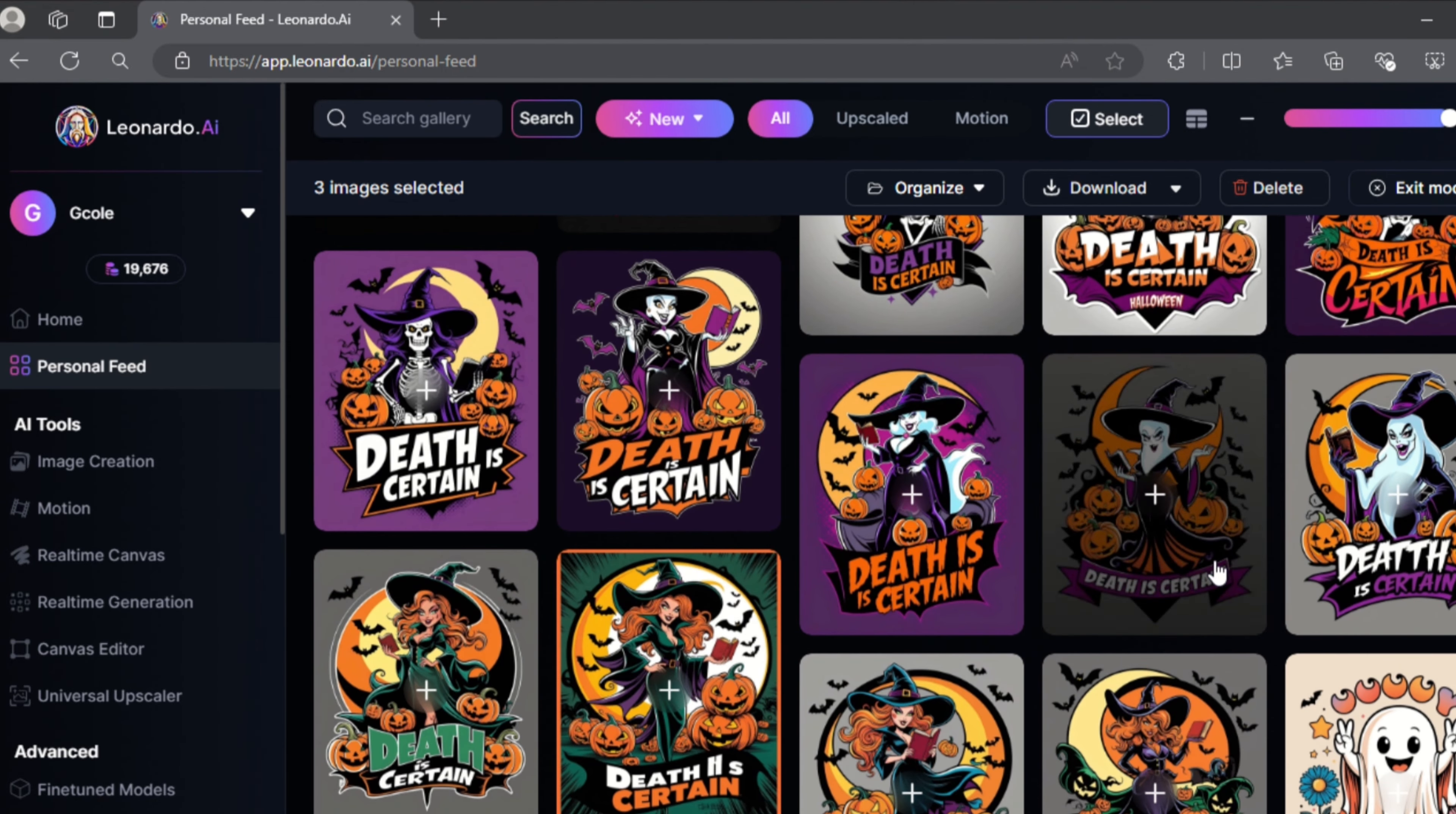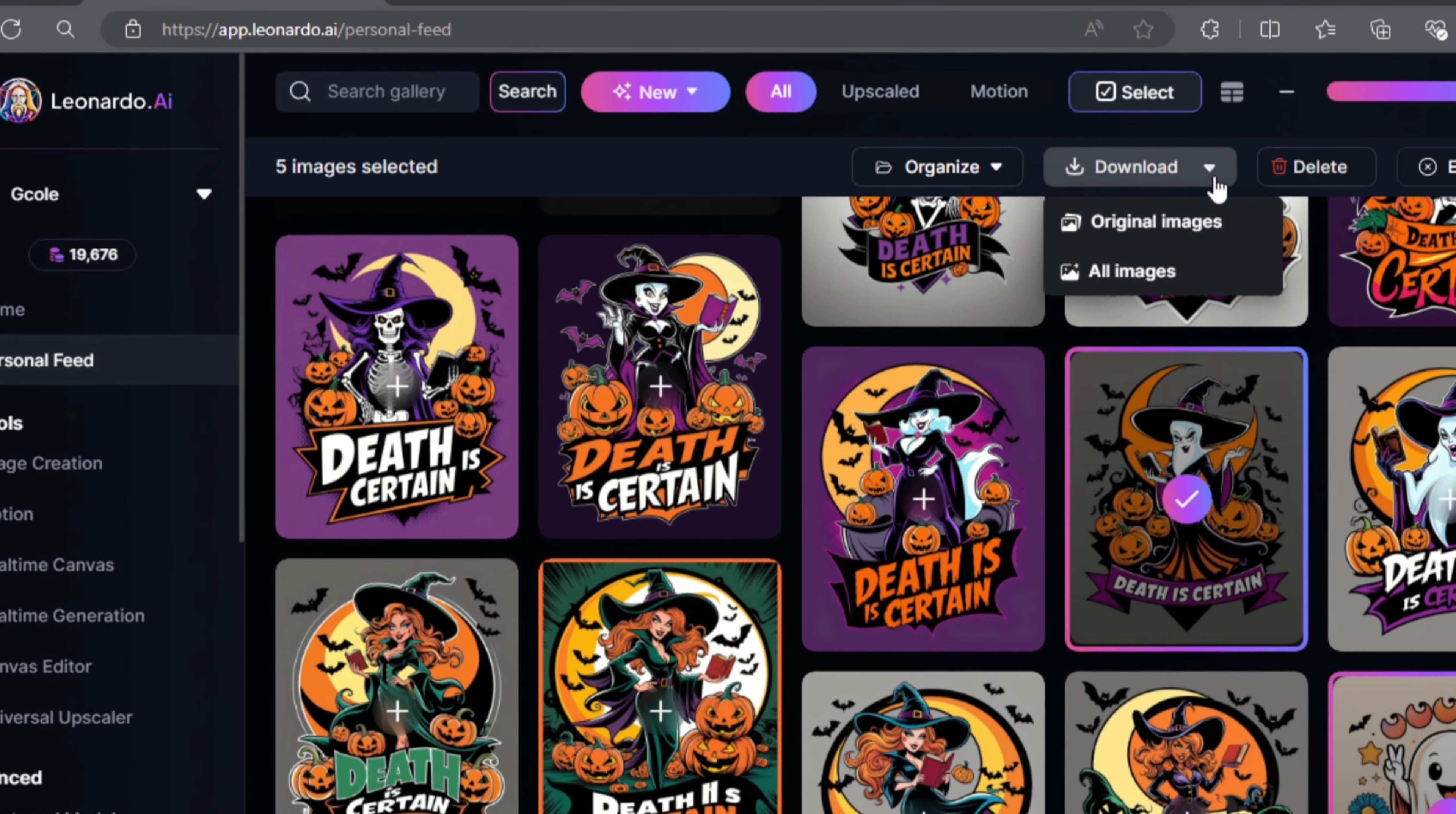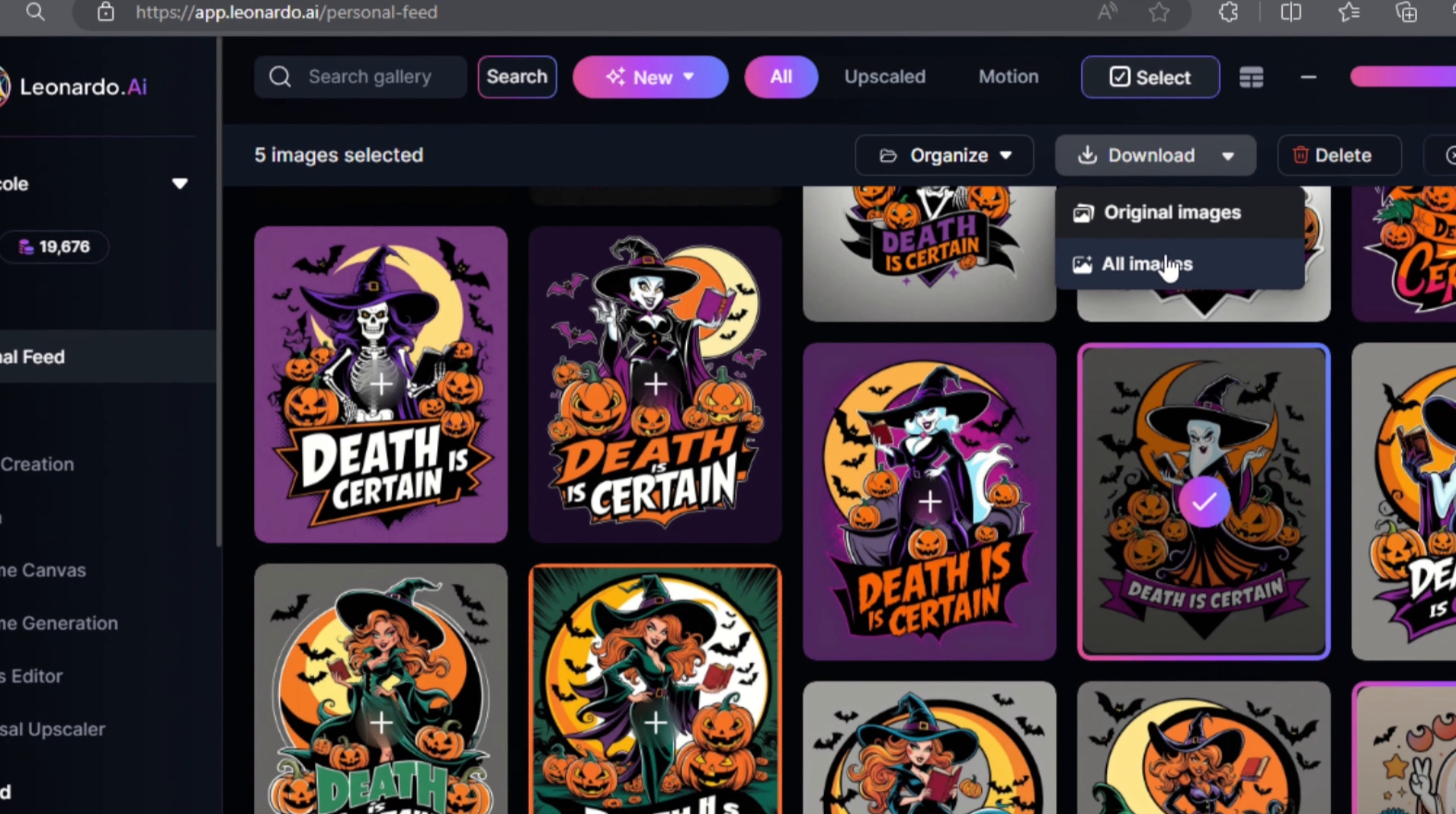When you're done, you should select the download button at the top and two options will pop up.